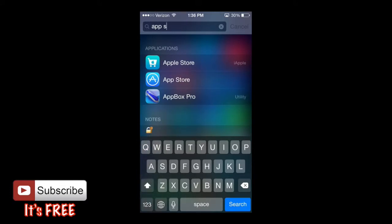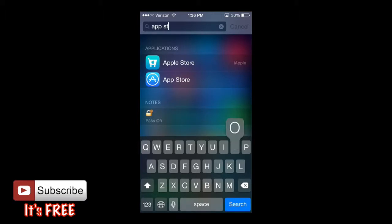It might say Apple Store — Apple Store and App Store are two different things. What you want to do is go to App Store, not Apple Store. Apple Store gives you products like their computers and their latest iPhones, whereas App Store is just for applications.